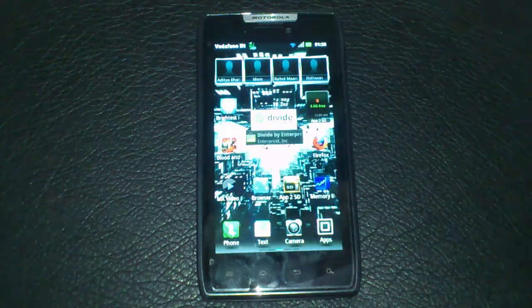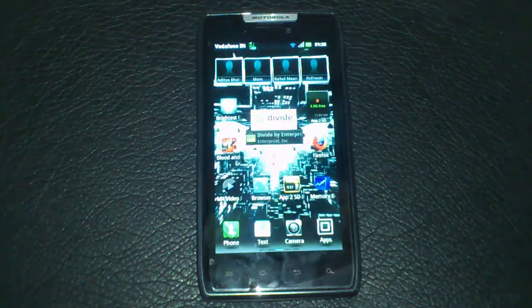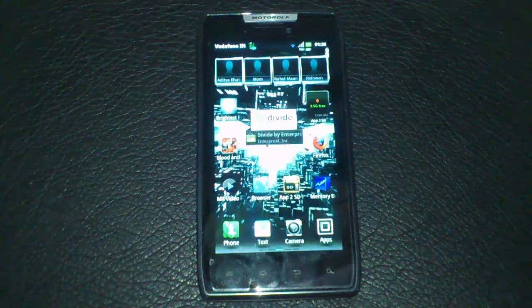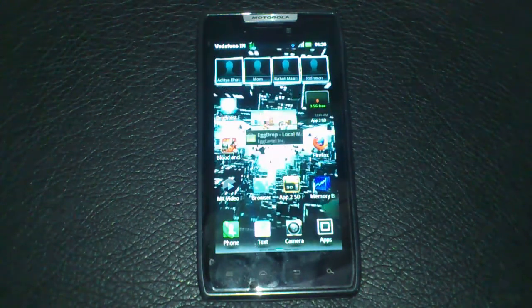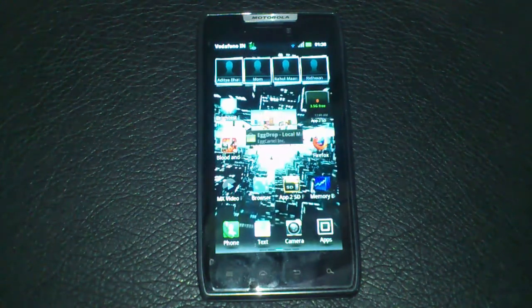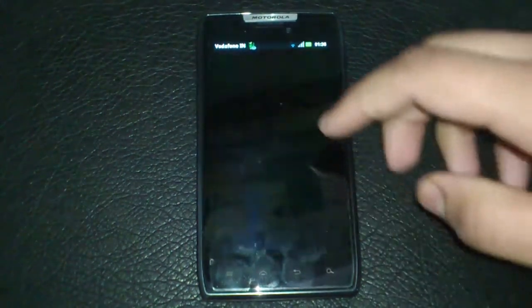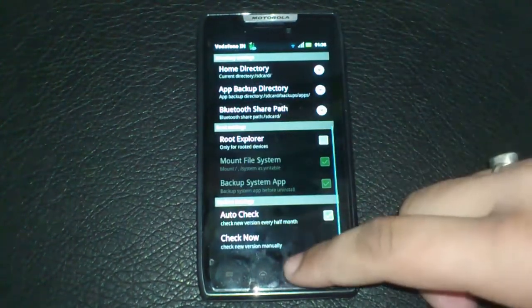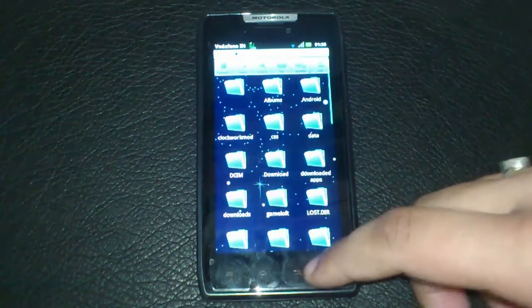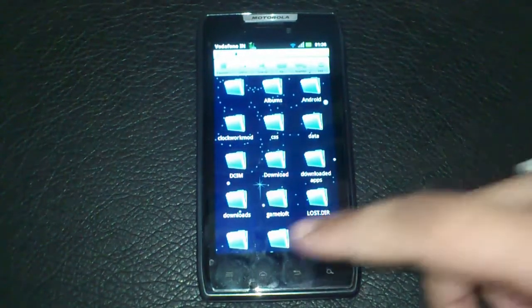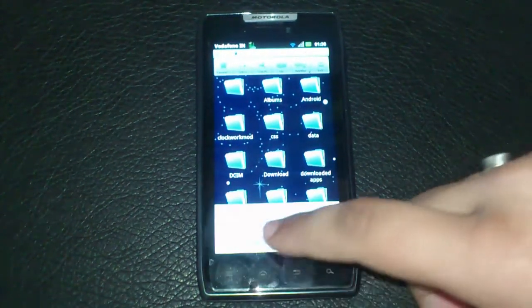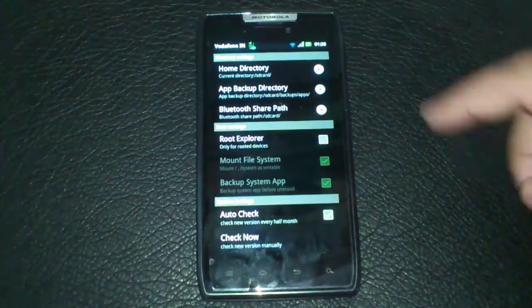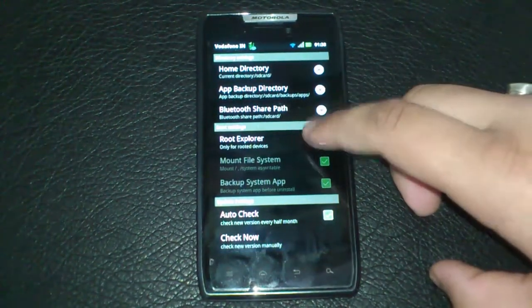ES File Explorer is a completely free app and is available in the Android Market. When you have installed ES File Explorer on your device, simply open the app and then hit on Menu to open Settings. Scroll down to Root Explorer and put a tick on it.